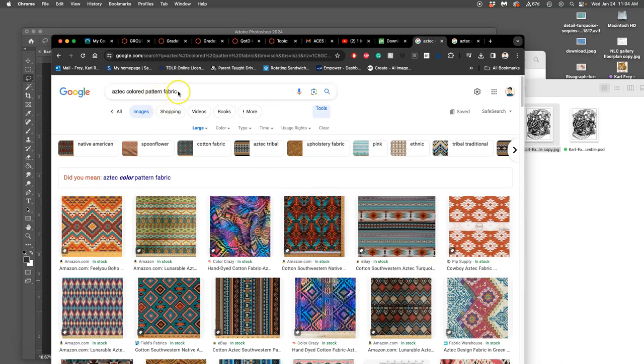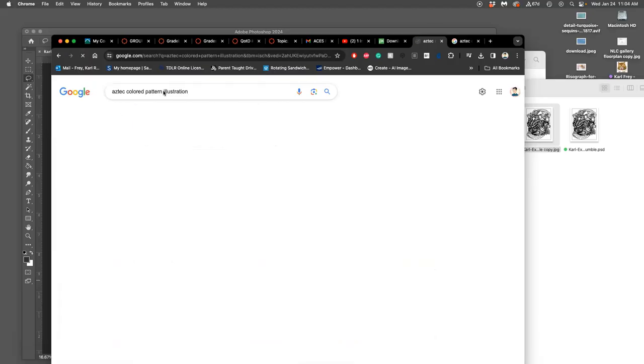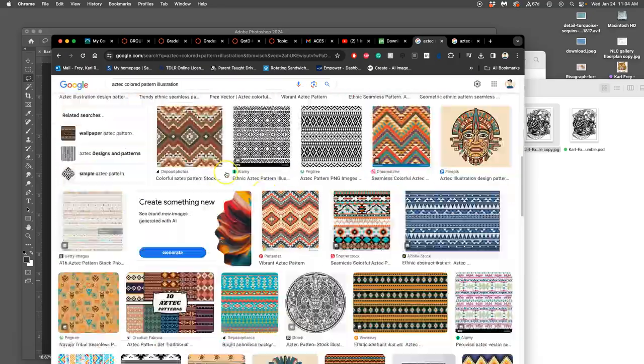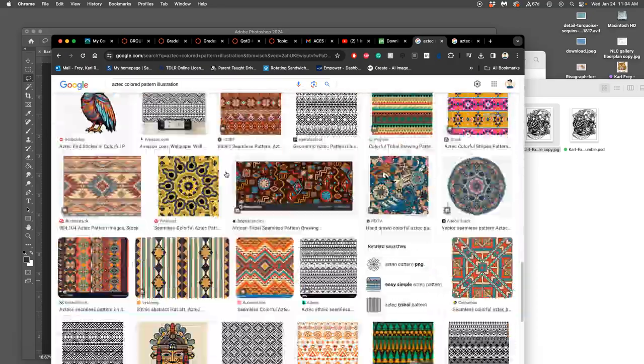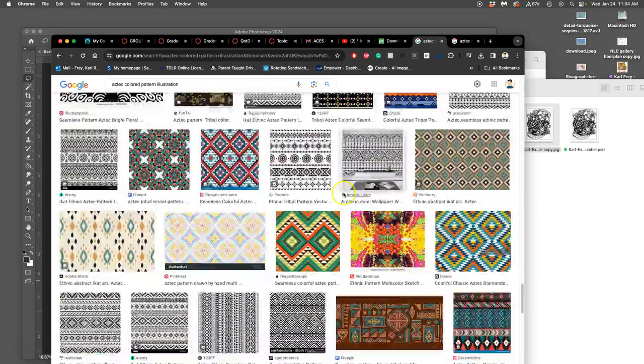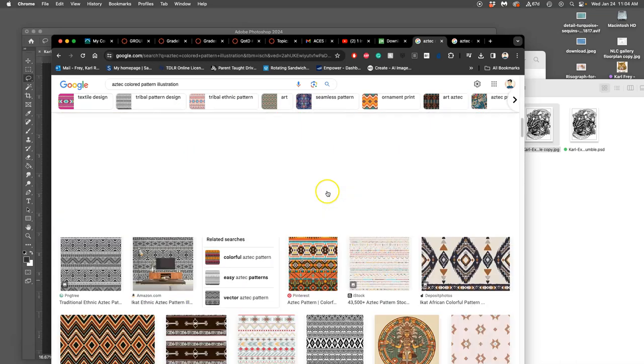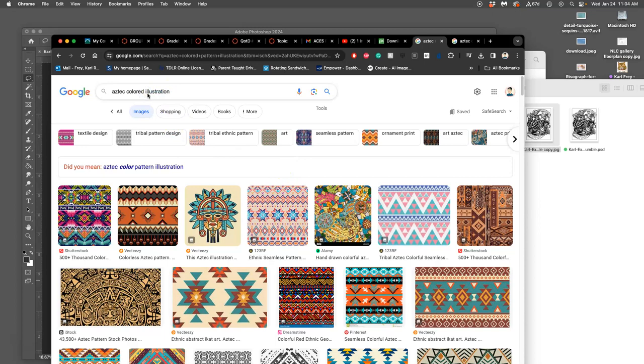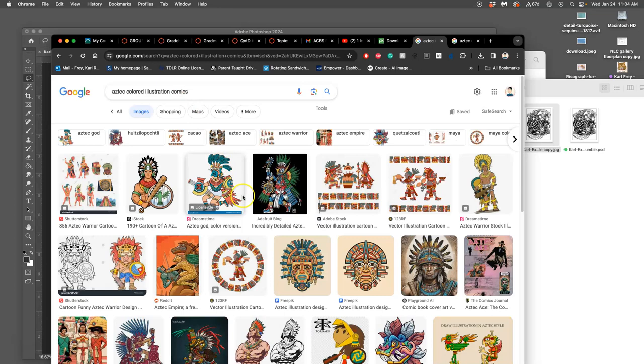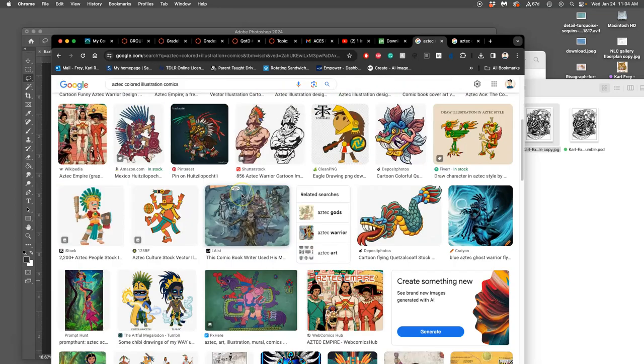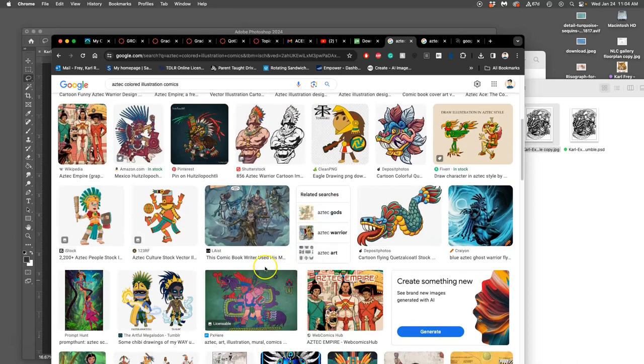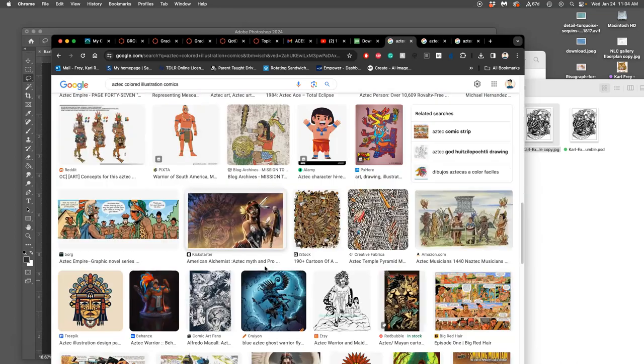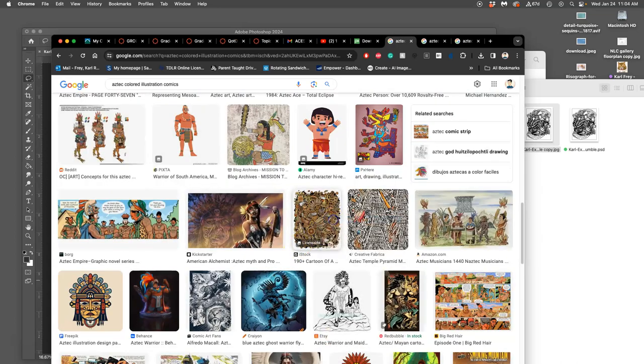Let's see. Maybe if instead of fabric, I just say illustration, so it doesn't look so flat. Though a lot of Aztec stuff is going to look kind of flat. Maybe take out pattern. So much easier with comics. Oh, here we go. Something like this. That's cool. All right.